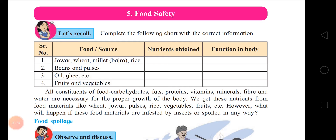Second, beans and pulses. What nutrients are obtained? Proteins. And what is the function of proteins in our body? Growth and development of the body, and repairing the wear and tear of the body.